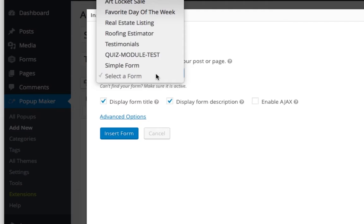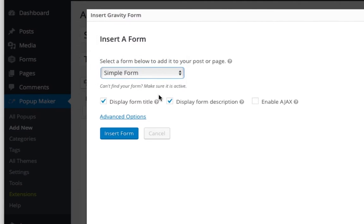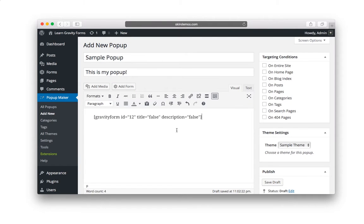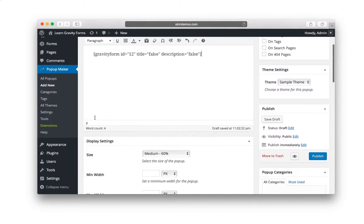And I'm just going to pick one. I'm just going to pick, let's say, our simple form here. I'm going to uncheck form title and form description. So the content is done. Now, of course, you could add some intro text or an image, but we're not going to talk about that here.